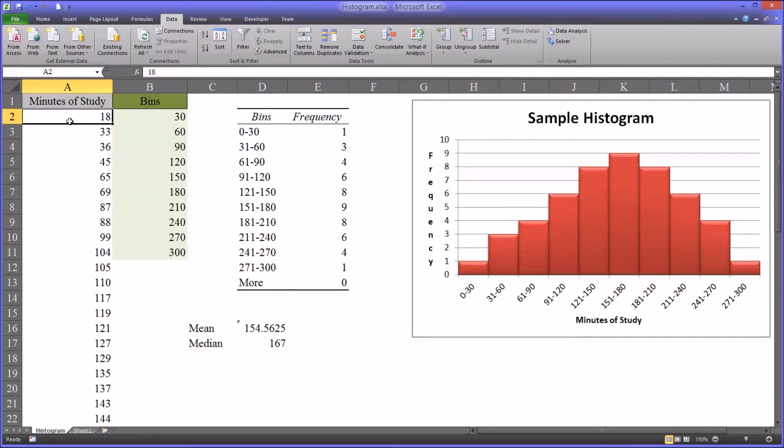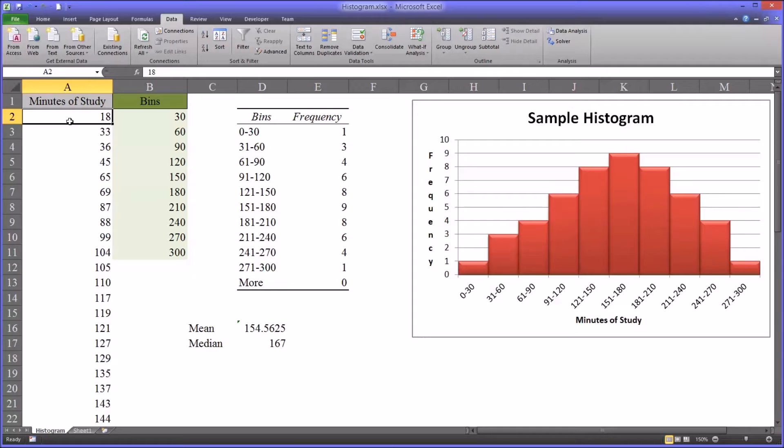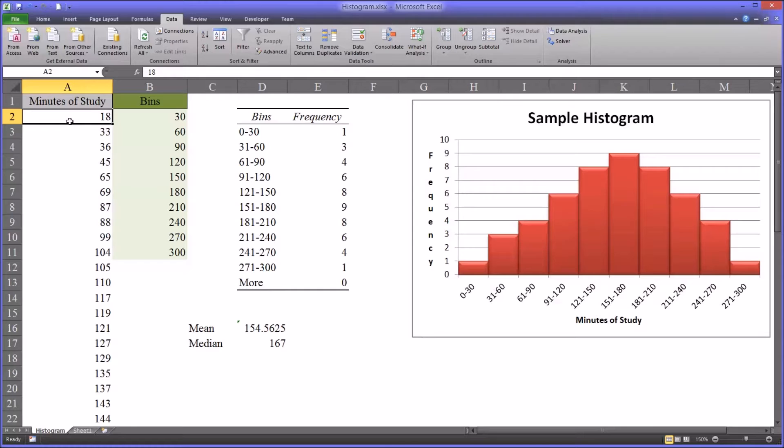So after collecting this data, you want to build a histogram to see what the distribution looks like. Does distribution look like a normal distribution? Is there kurtosis in the distribution? Is there skewness? Or just for general information, just to look for general descriptives of where students tended to fall in terms of minutes of study for this exam.